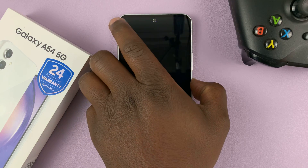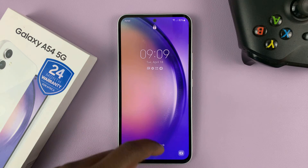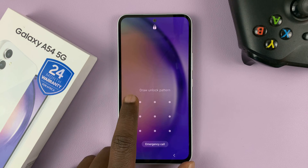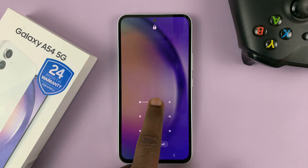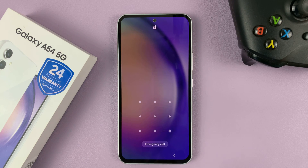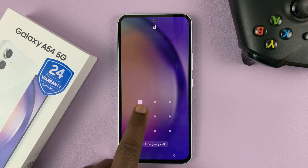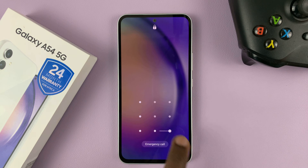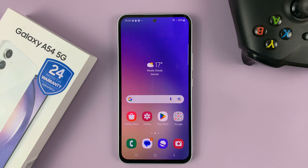To unlock the phone, if I enter my old pattern, it's going to reject it. But if I enter my new pattern, it's going to accept it.